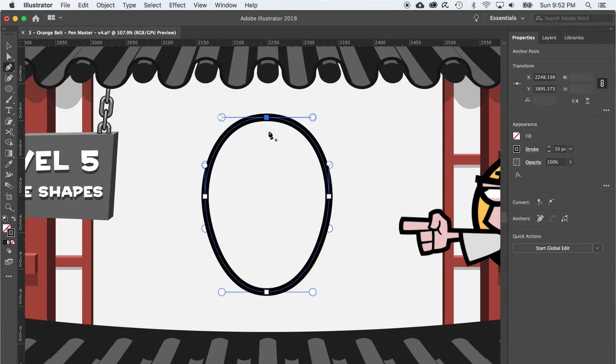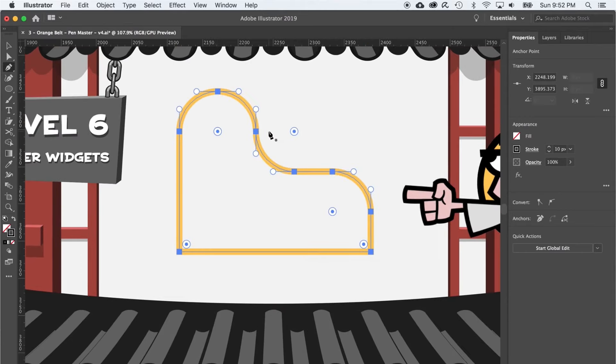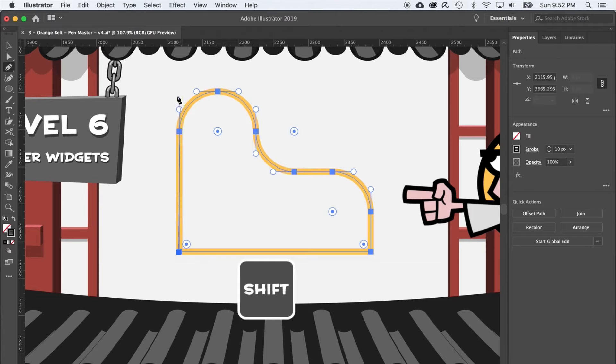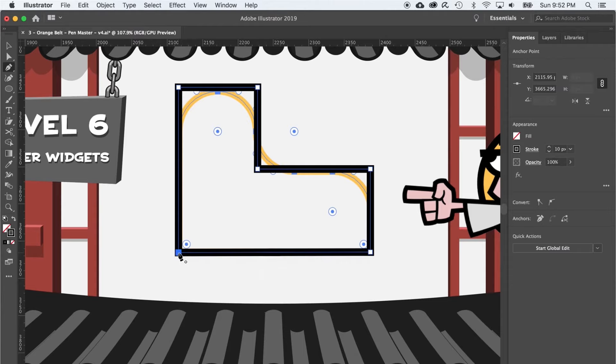So let's cruise up to level six and learn how to make curves another way, using the corner widget. Hold down shift and draw essentially a big yellow shape using just corner anchor points. And once you close that shape, press A to get the white arrow.